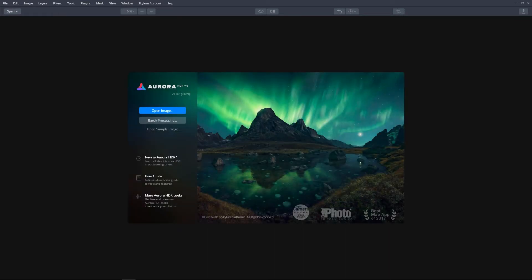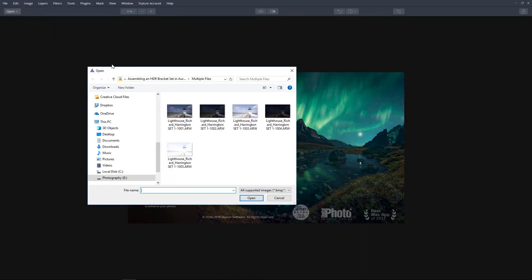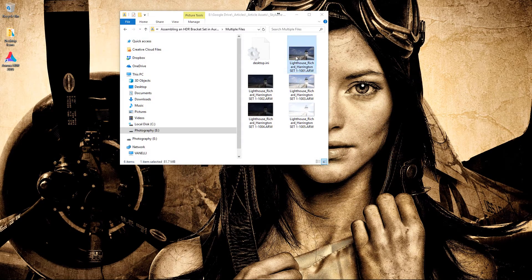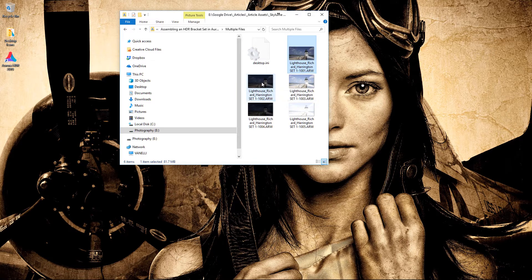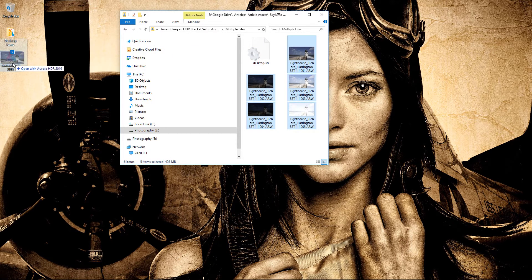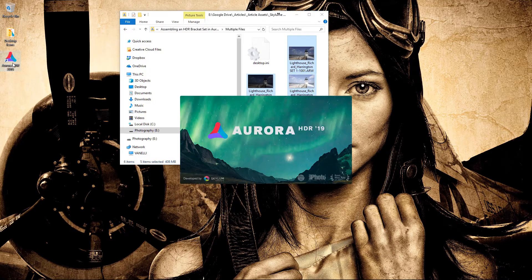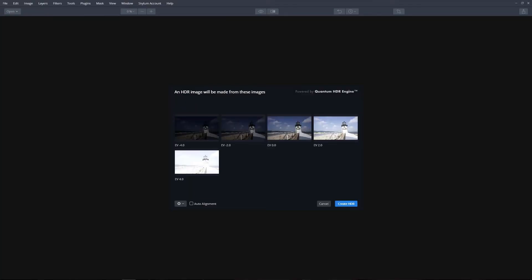From the File menu, select Open and navigate to multiple files to select them, then click the Open button. You can also drag a series of photos directly onto the Aurora HDR 2019 icon on the Windows desktop or taskbar. Select any one of these three methods that suit your workflow needs.